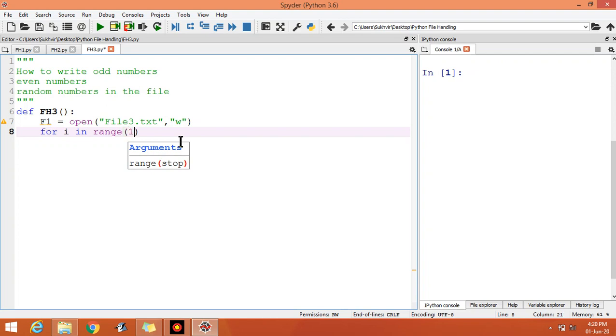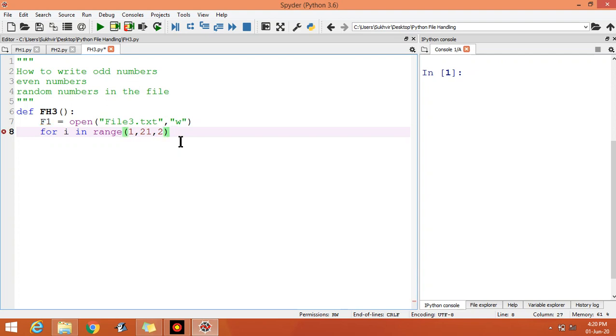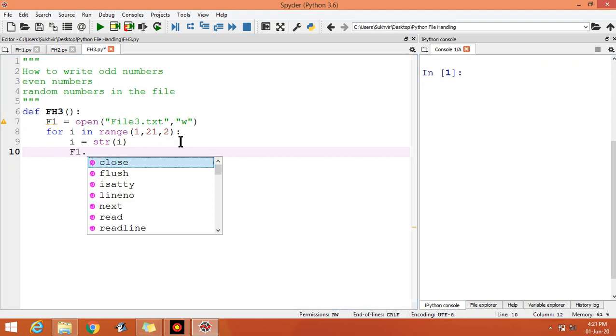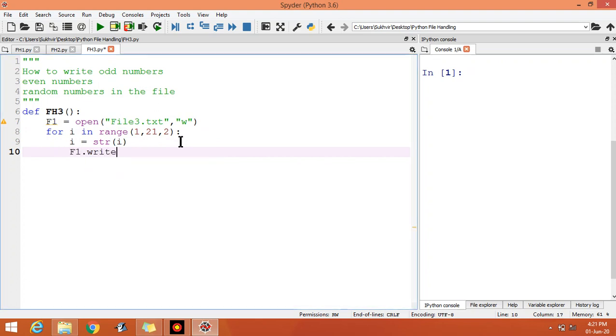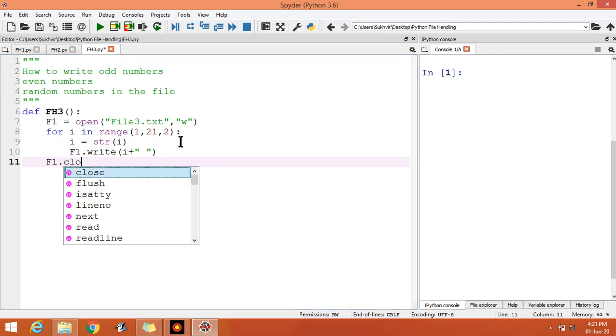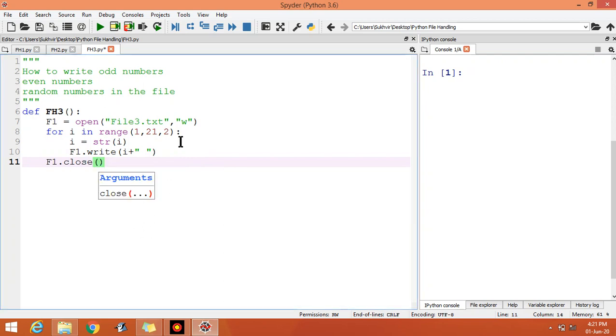i is equal to str, convert the numeric value into string so that we can print the data. f1.write(i), let us give some space in between the numbers. Now you can close, f1.close. Call the function fx3.